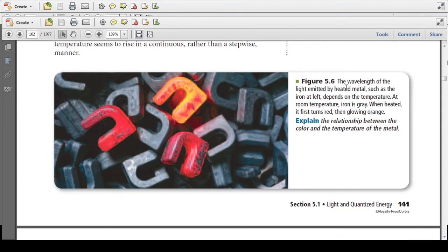Looking at figure 5.6, if we examine iron, we have three different states. Surrounding all is that gray cold iron — the silverish, grayish metal we're all familiar with. However, if we heat it up, we get that red glow. As we heat it even more, we get that orange-yellow glow. This is all related to the electrons bumping up to quanta.